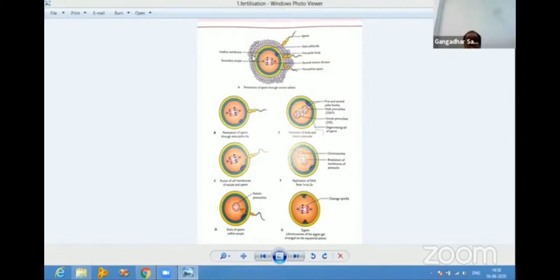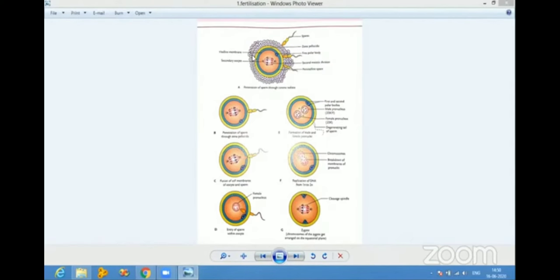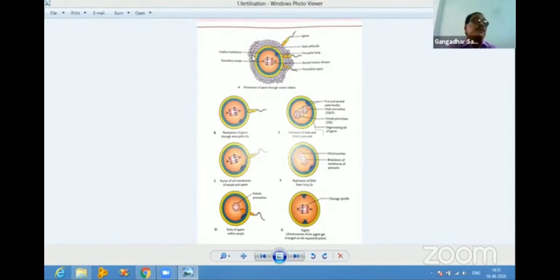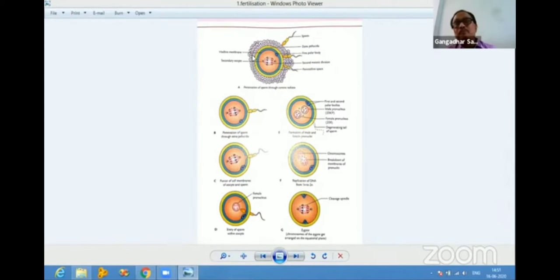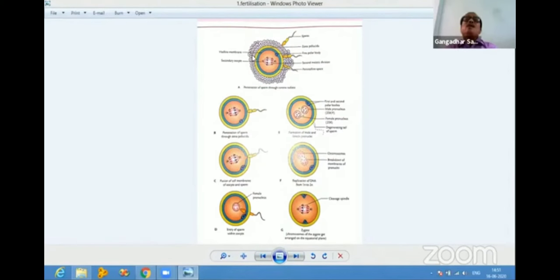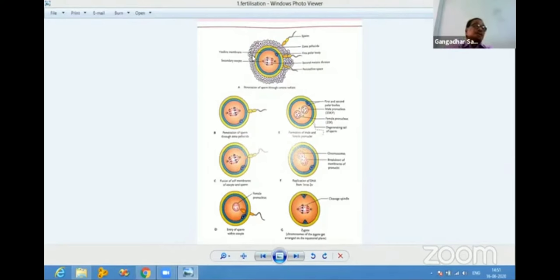What are the effects of fertilization? The first effect is restoration of the diploid number of chromosomes. The second is formation of the ovum — when the sperm enters the secondary oocyte, the second meiotic division takes place and the second polar body is extruded into the perivitelline space.